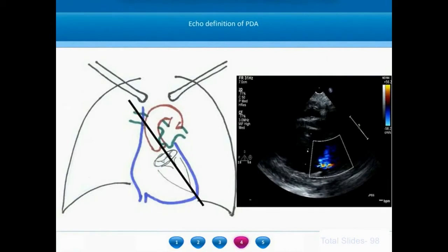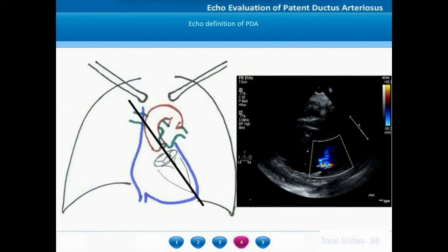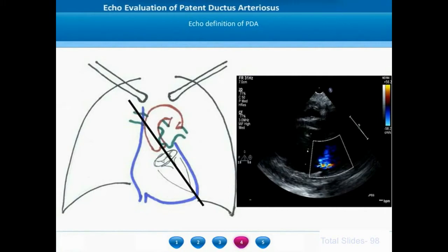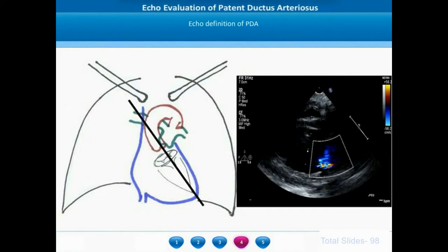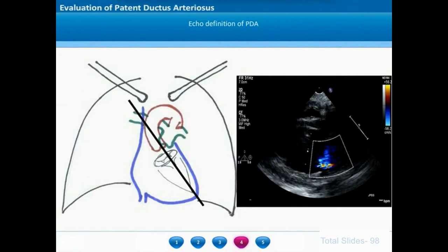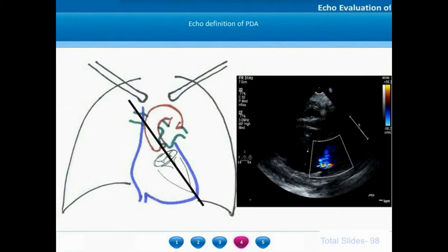Conventionally, an echocardiogram starts with the long axis view imaging of the heart. On parasternal long axis view, we place the probe along the long axis of the heart, which lies along the line from the base to the apex. The base of the heart will be at the level of the aortic annulus. The parasternal long axis view shows the left ventricle inflow and left ventricle outflow.